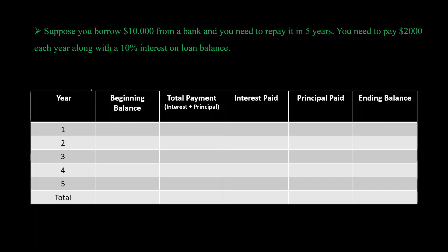This is what an amortization schedule looks like. You have the beginning balance, which for year one is ten thousand dollars — that's the amount of money you owe your lender at the start of that particular year. You pay interest every year on that beginning loan balance, which is ten percent in this case. You also write off your principal, which is two thousand dollars every year. The ending balance and total payment — equal to interest plus principal — round out the table.